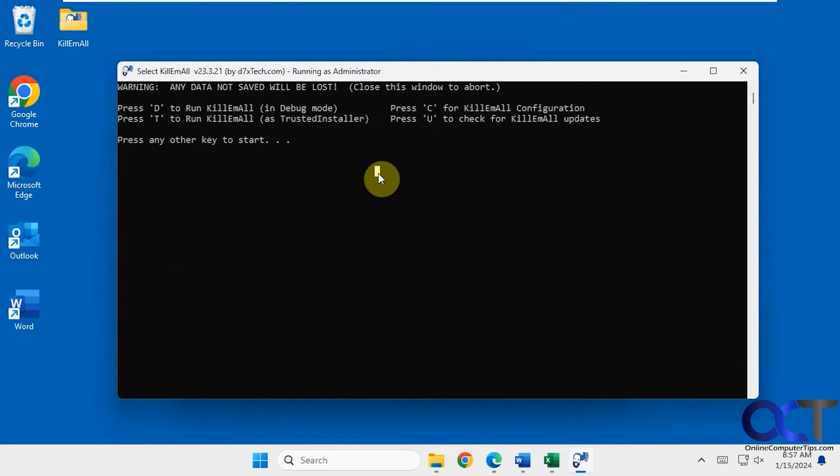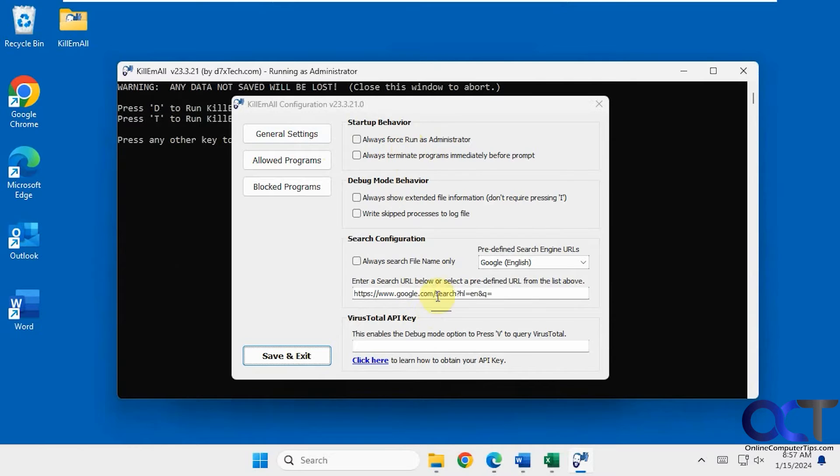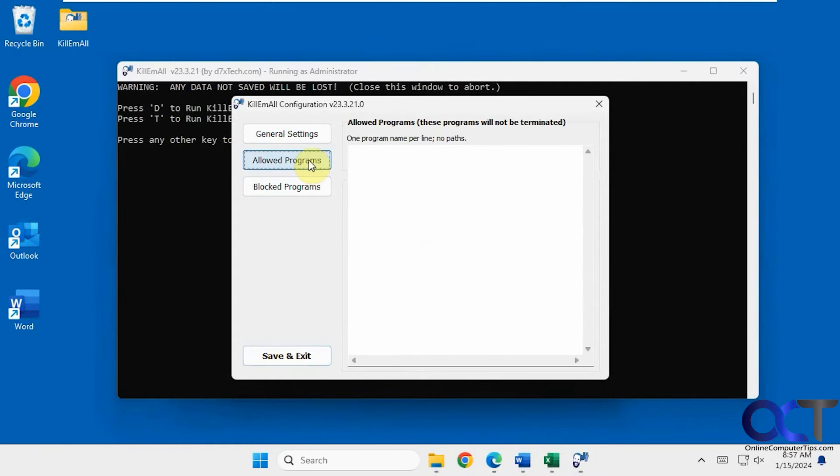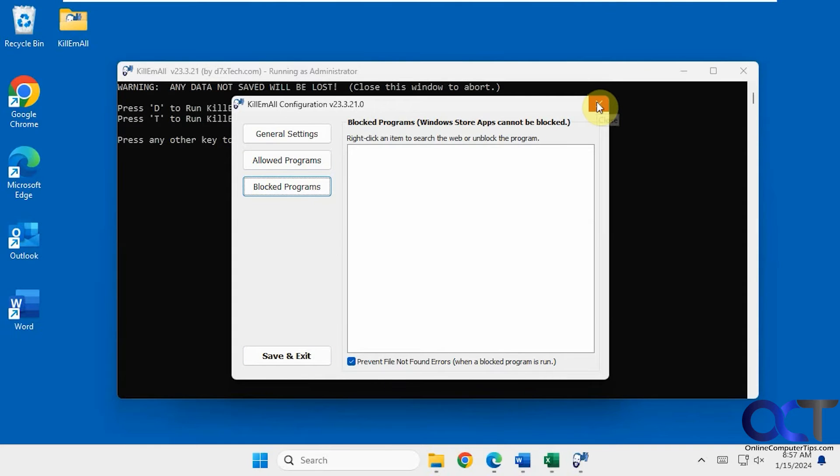Now you can see we have the option for debug and to run as trusted installer. If we press C we could see the configuration general settings such as always force run as administrator, change the search engine used for searches which you'll see in a minute, your allowed programs and block programs which you could add. This also offers some command line functionality too which you'll see on their website if you want to check that out.